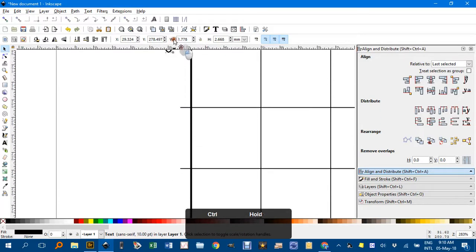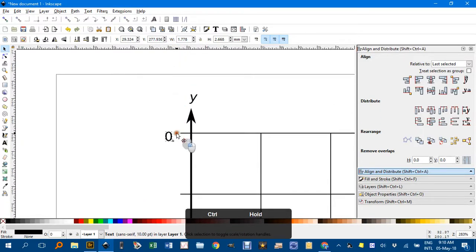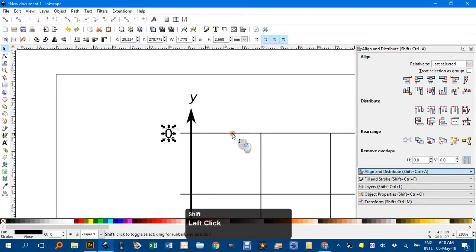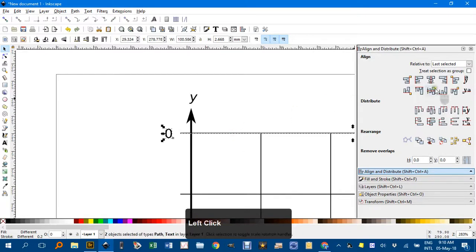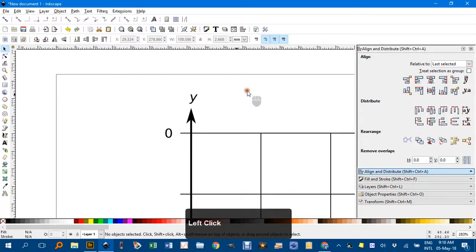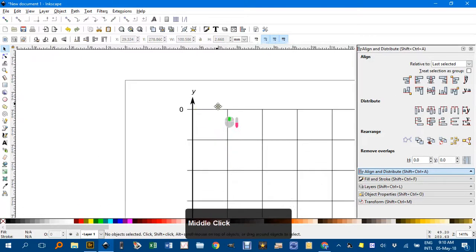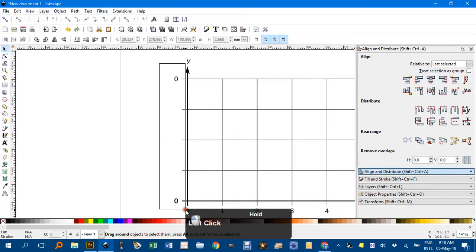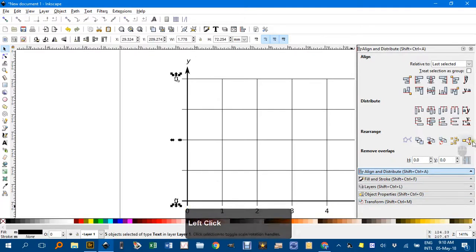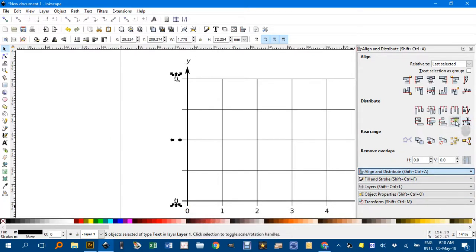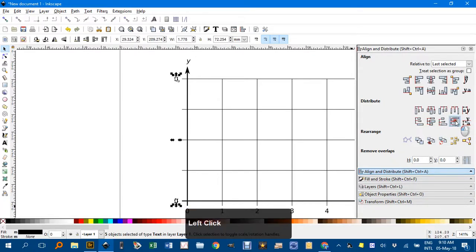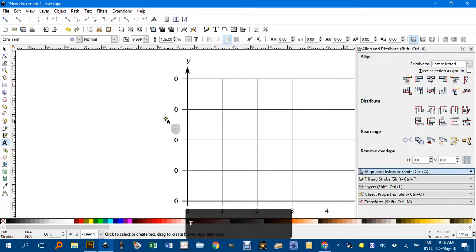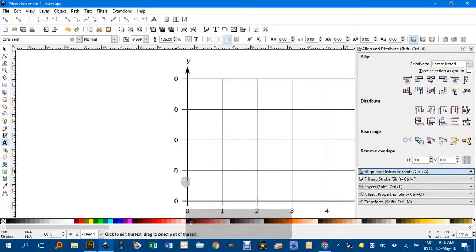Ctrl-Drag. I hit the wrong key there. And there. Shift-select that line. Align the middles. Zoom out. Select them all. And make the vertical spaces even. T for the text tool.